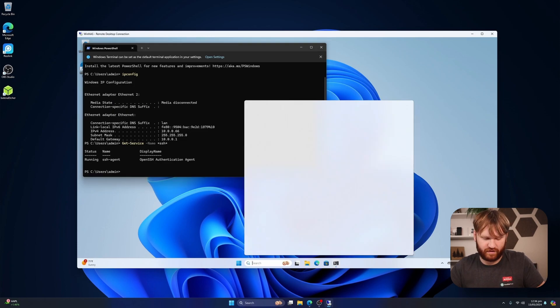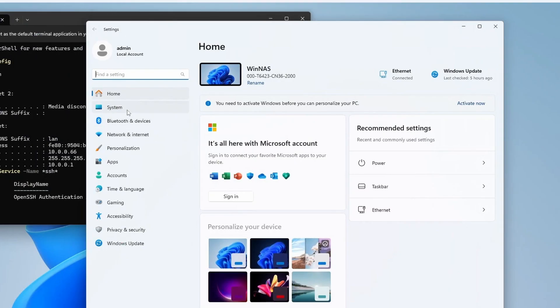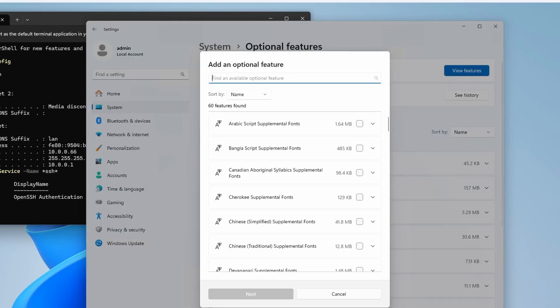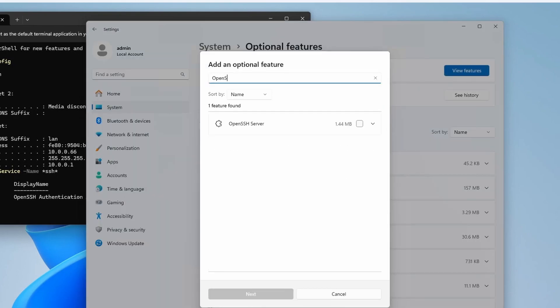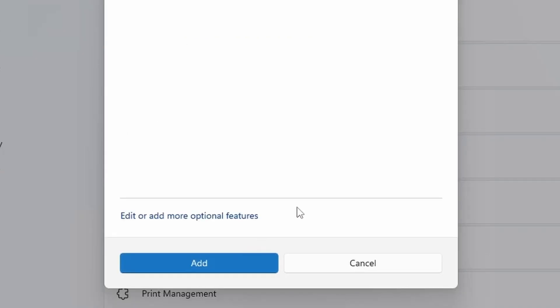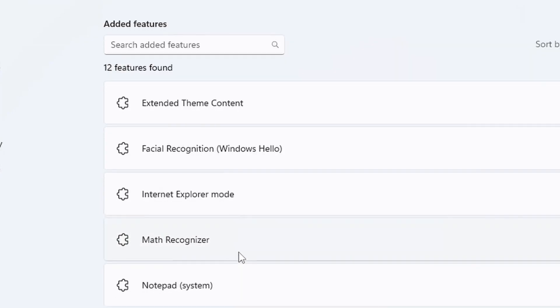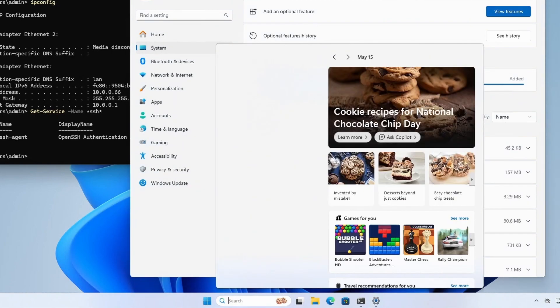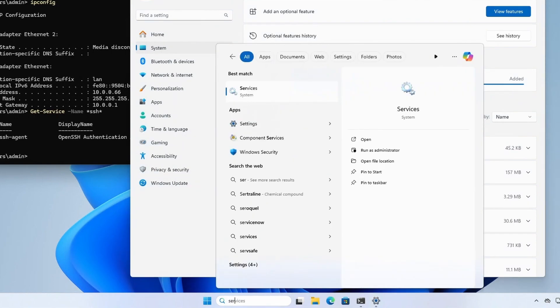Let's make sure we have that. Go back to Settings here, Optional Features, Add an optional feature. It just said OpenSSH, not server—ignore me. OpenSSH Server. Next, Add. Alright, that's added. So now go back to Services.